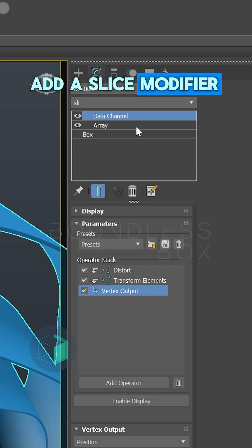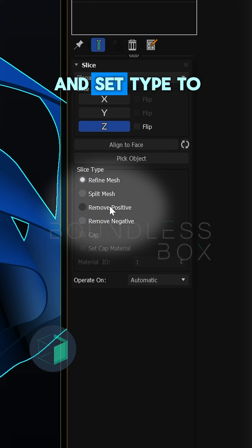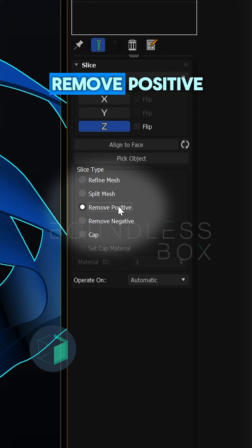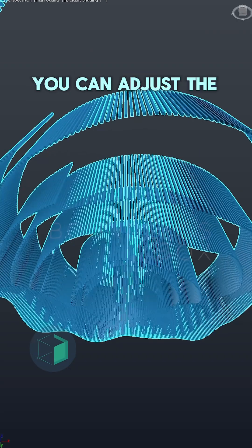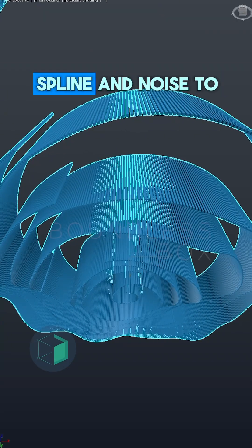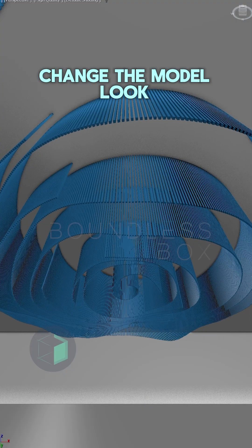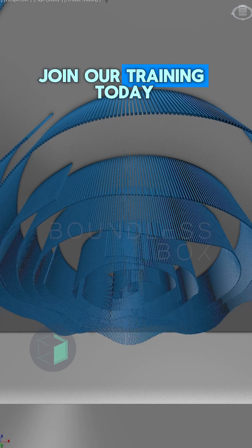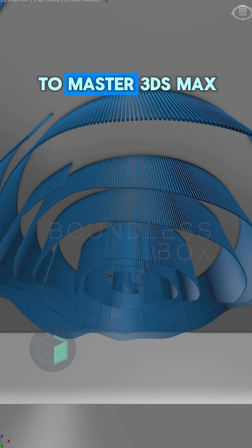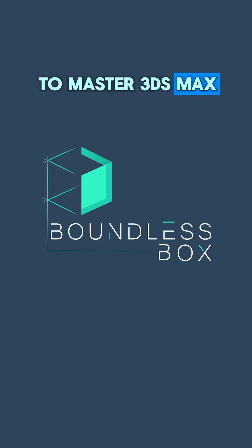Finally add a slice modifier and set type to remove positive. You can adjust the spline and noise to change the model look. Join our training today to master 3ds Max.